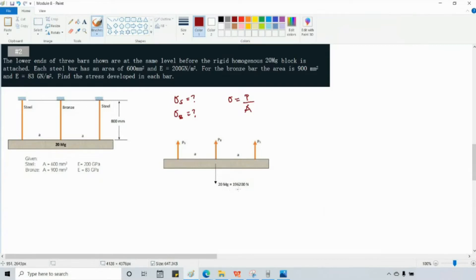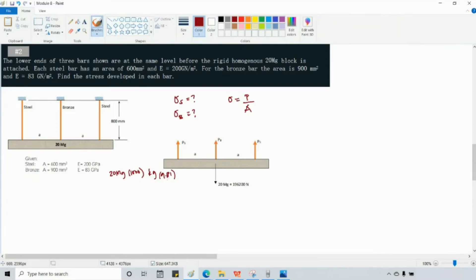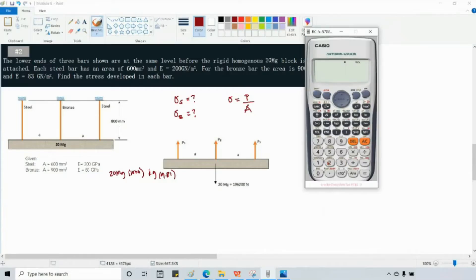The 20 megagram load — where does 196,200 newtons come from? We convert 20 megagram to kilogram by multiplying by 1,000. Then we multiply by 9.81 to get weight in newtons. So 20 × 1,000 × 9.81 = 196,200 newtons.